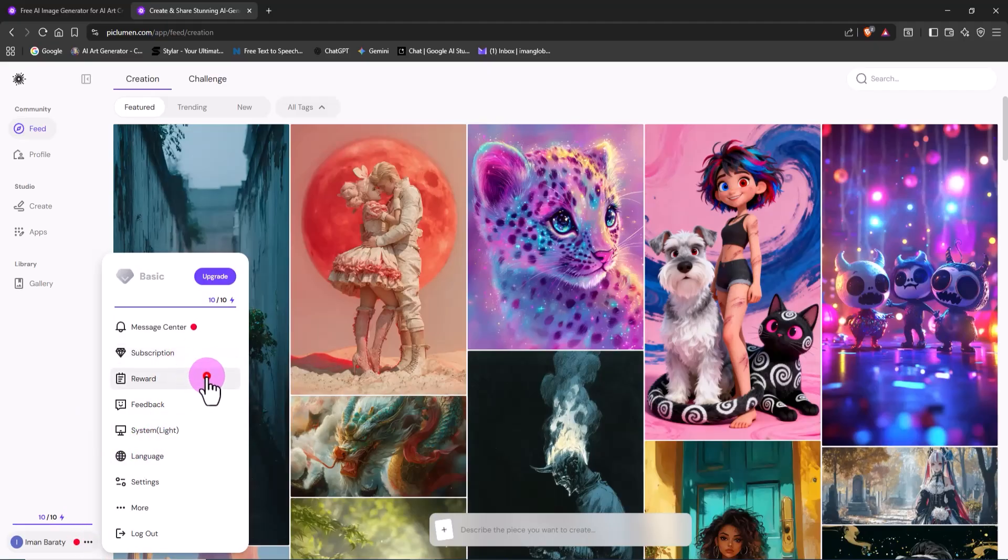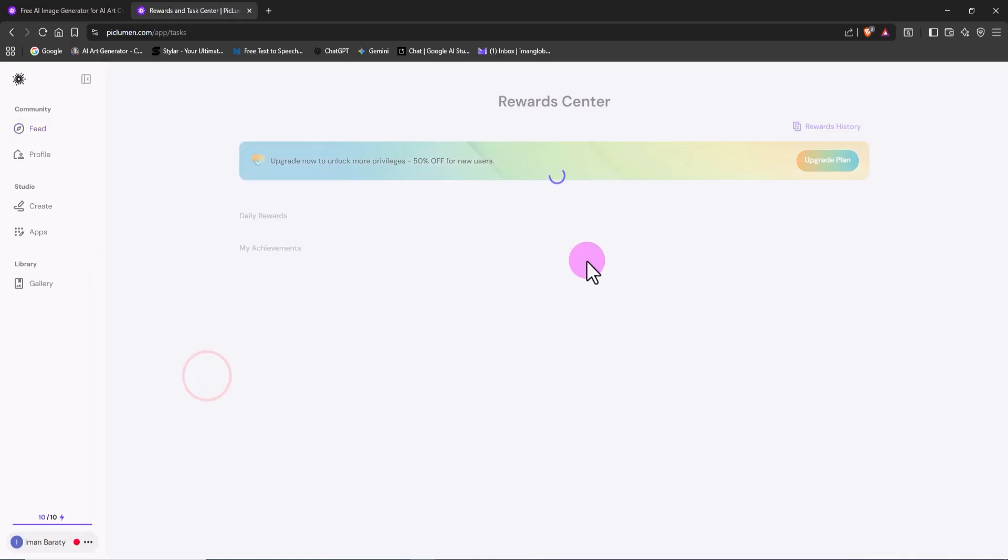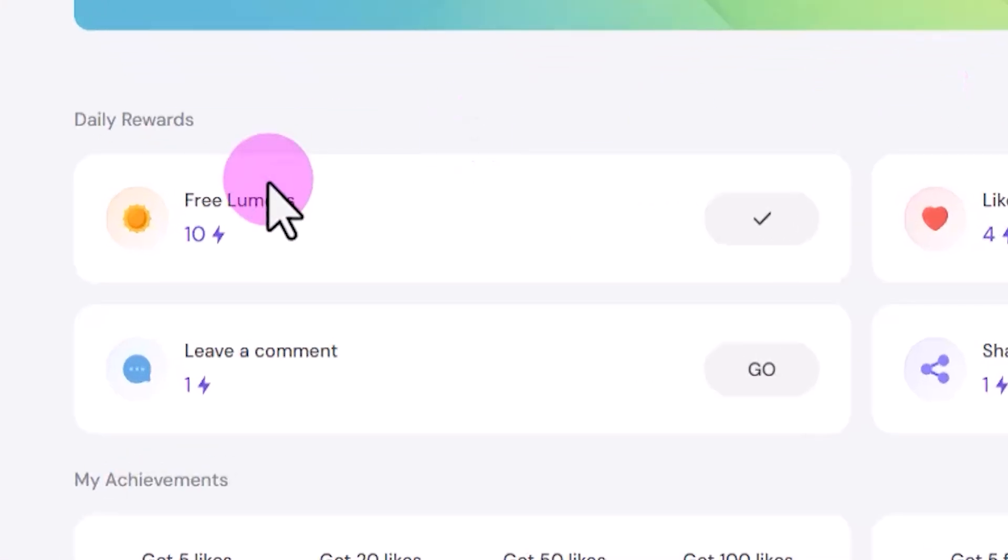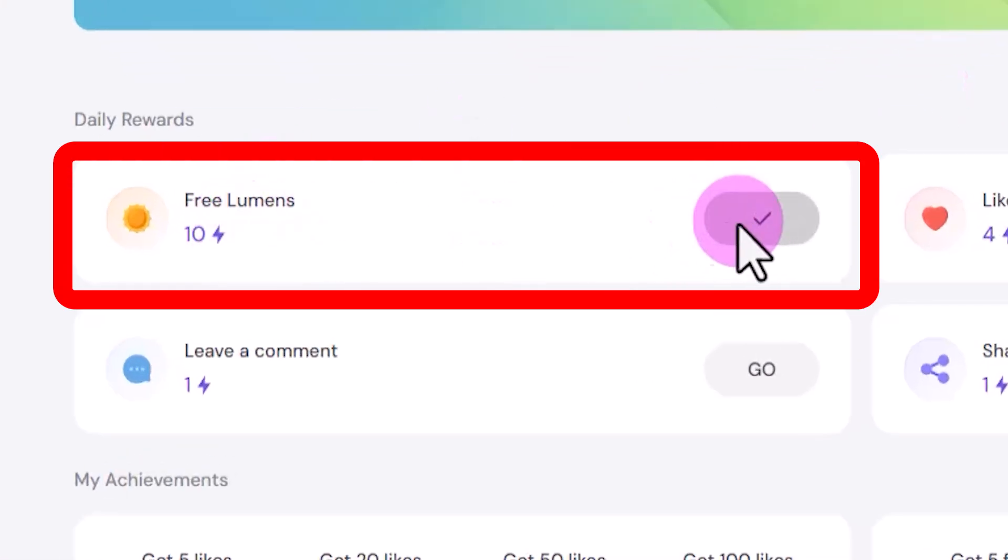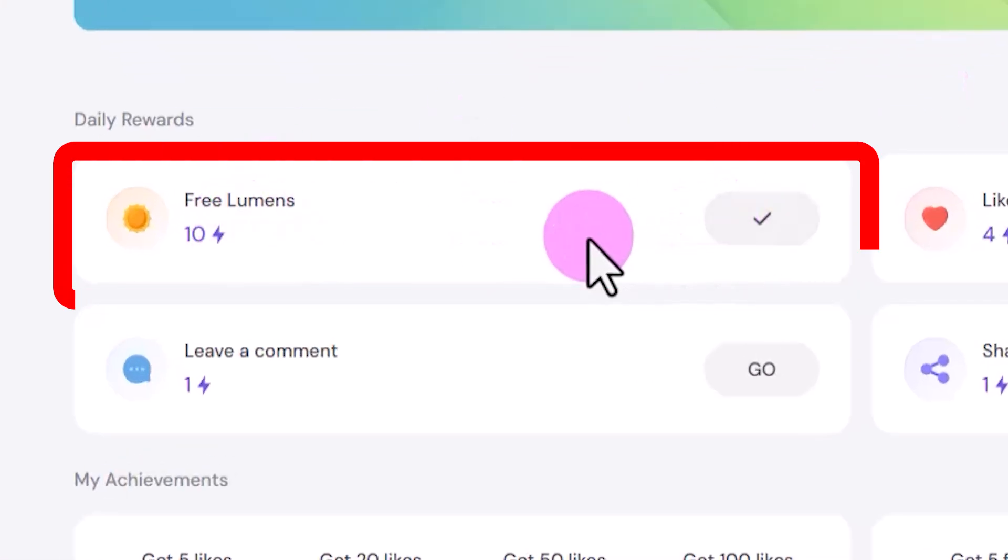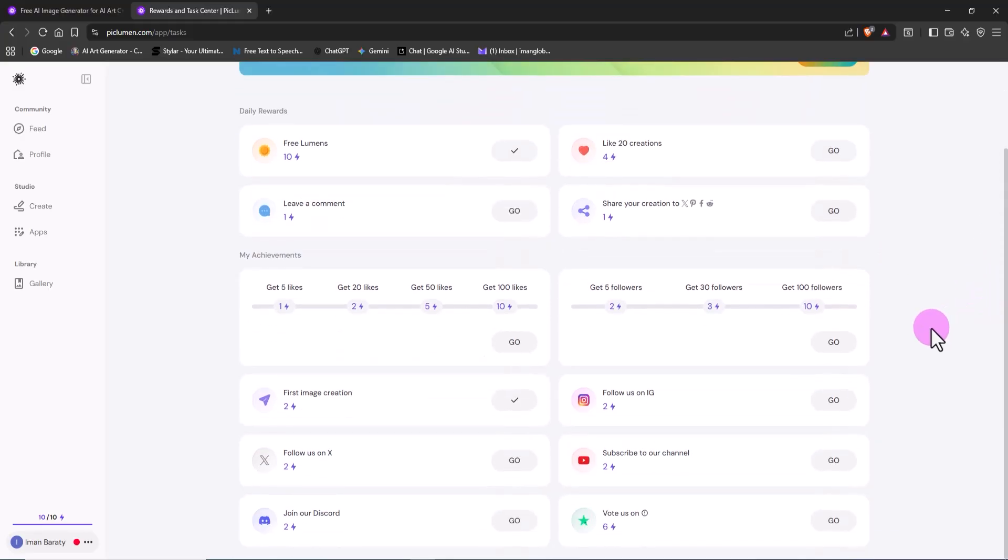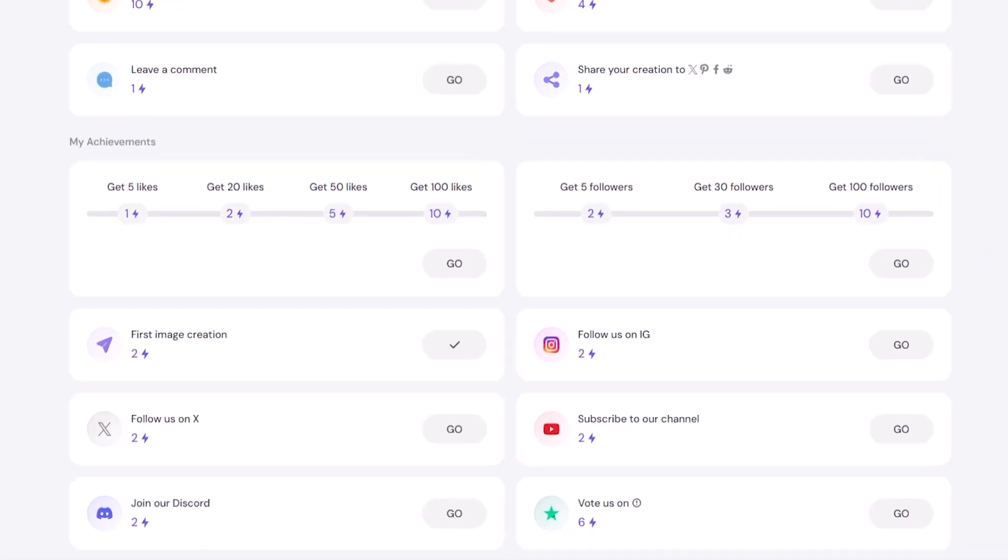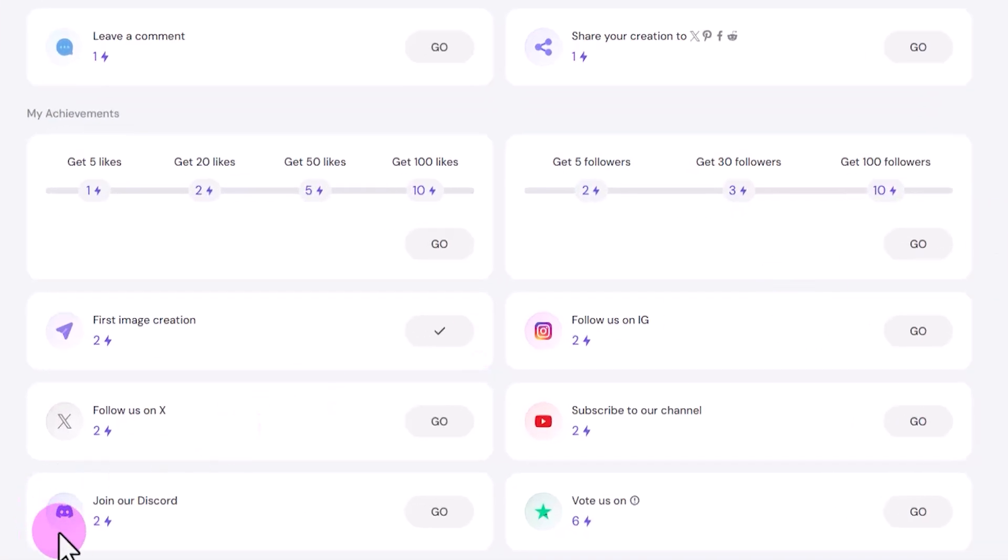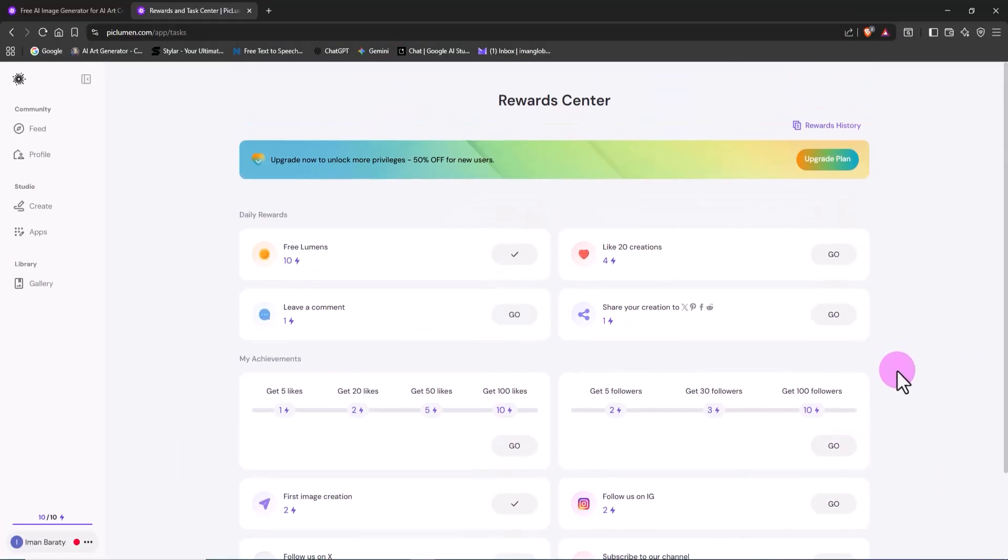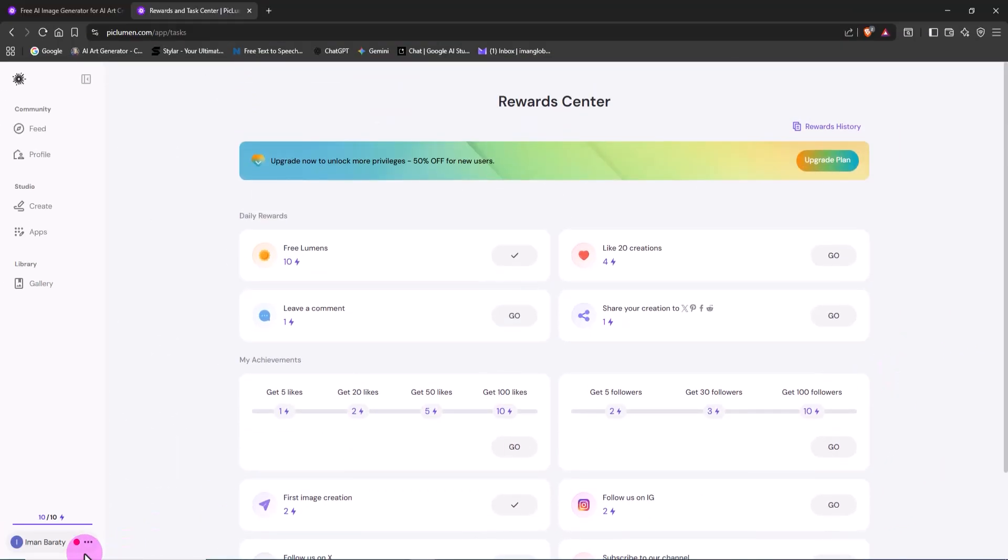I'm going to select rewards, because this is where Peklumen gets really generous. Every day you log in, you get 10 free lumens, or tokens. You can earn even more by liking images, leaving comments, or following Peklumen's social media accounts. The more lumens you collect, the more images you can generate.